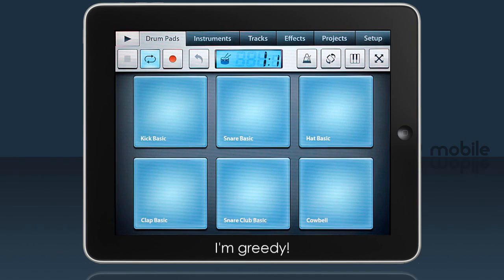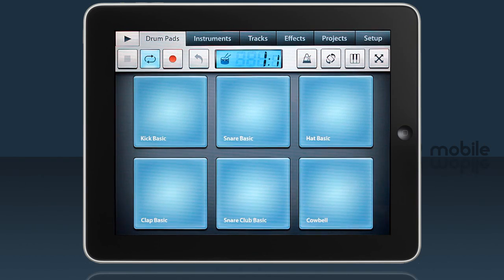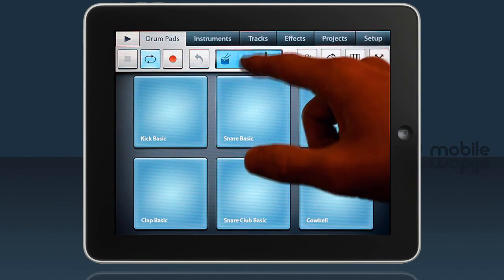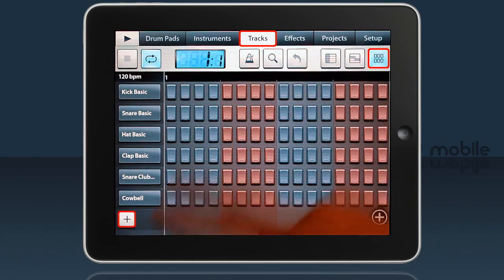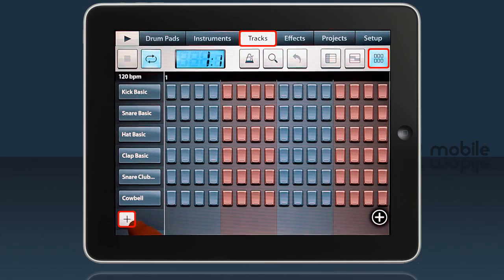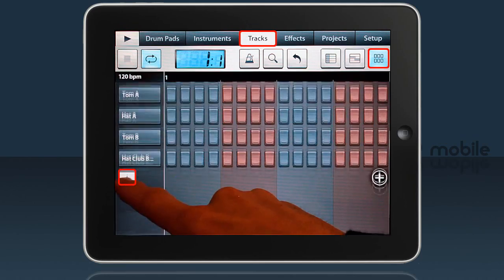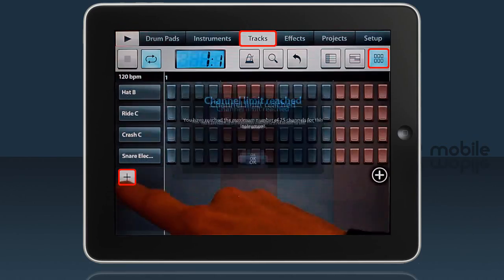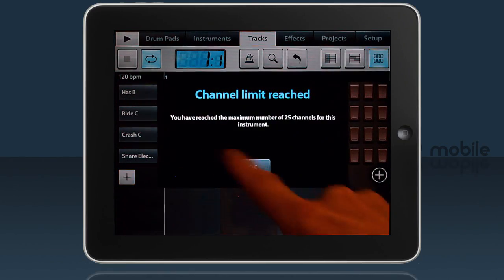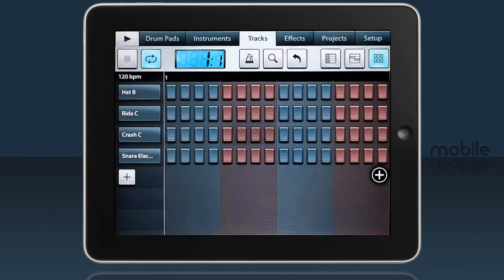What if six drum pads just isn't enough? Well the team at ImageLine have thought of that too. To add pads, go back to the step sequencer and click the plus button and you'll get a new pad from the instrument each time you do it. Here I've added the full 25 pads in this instrument.